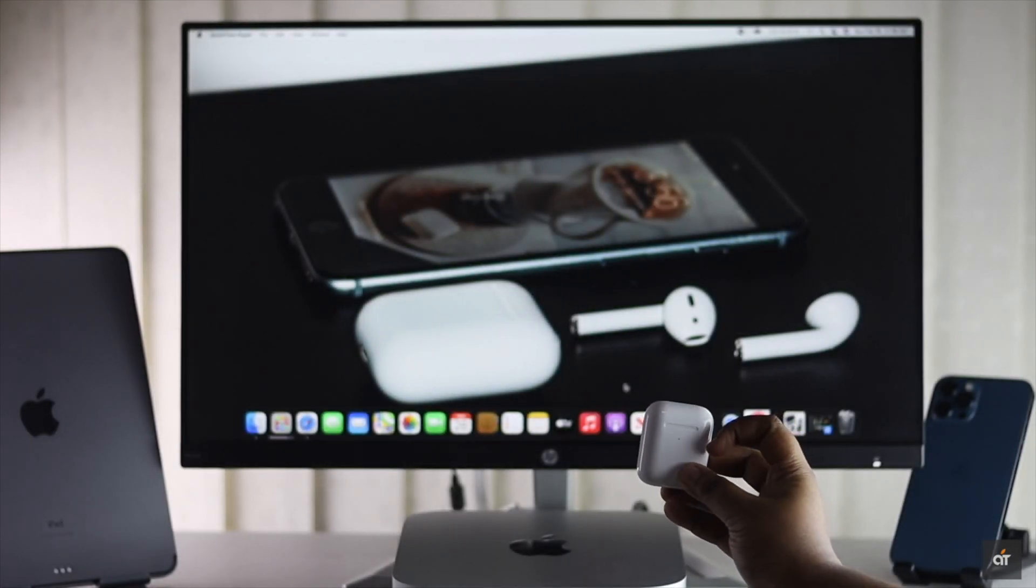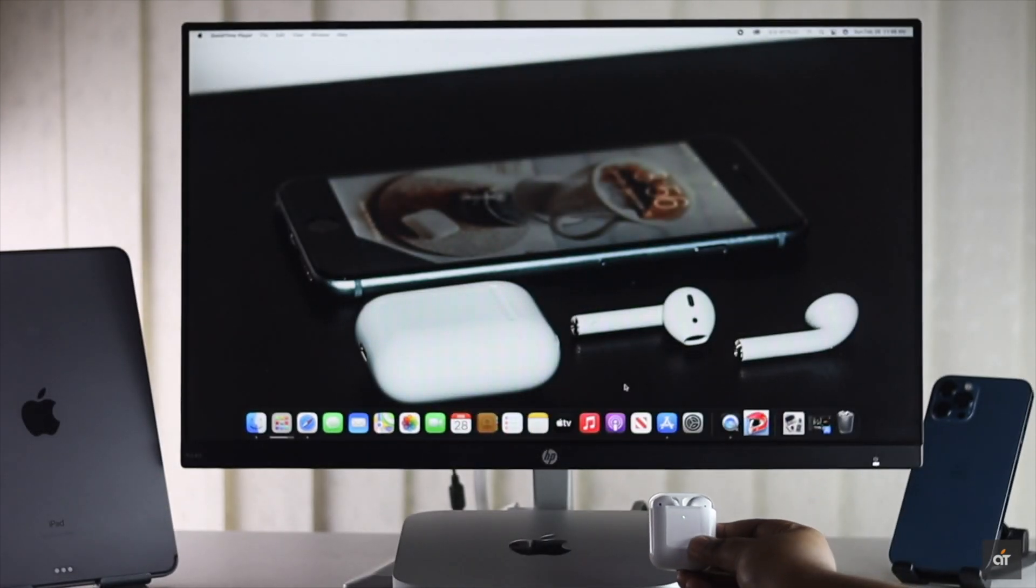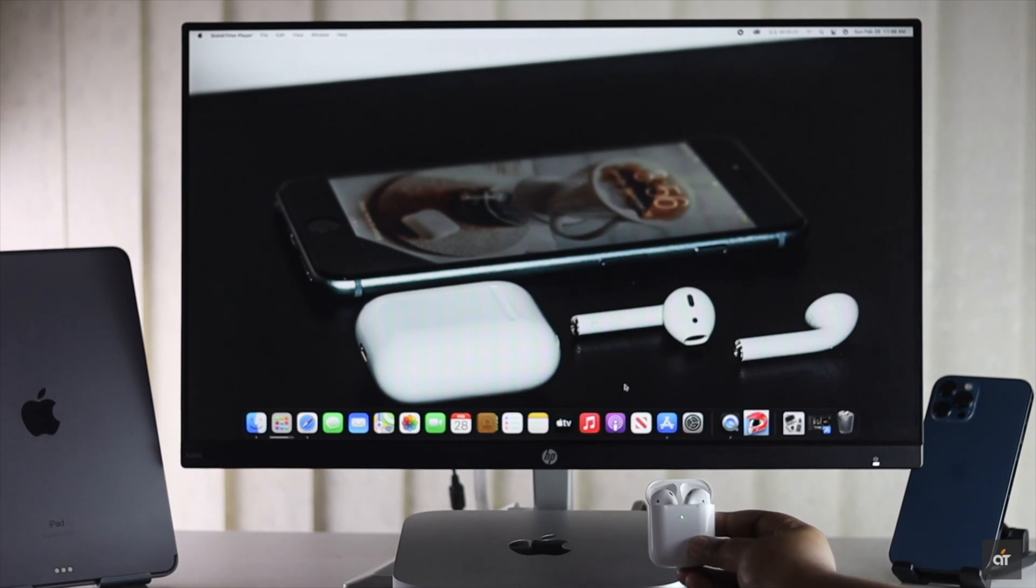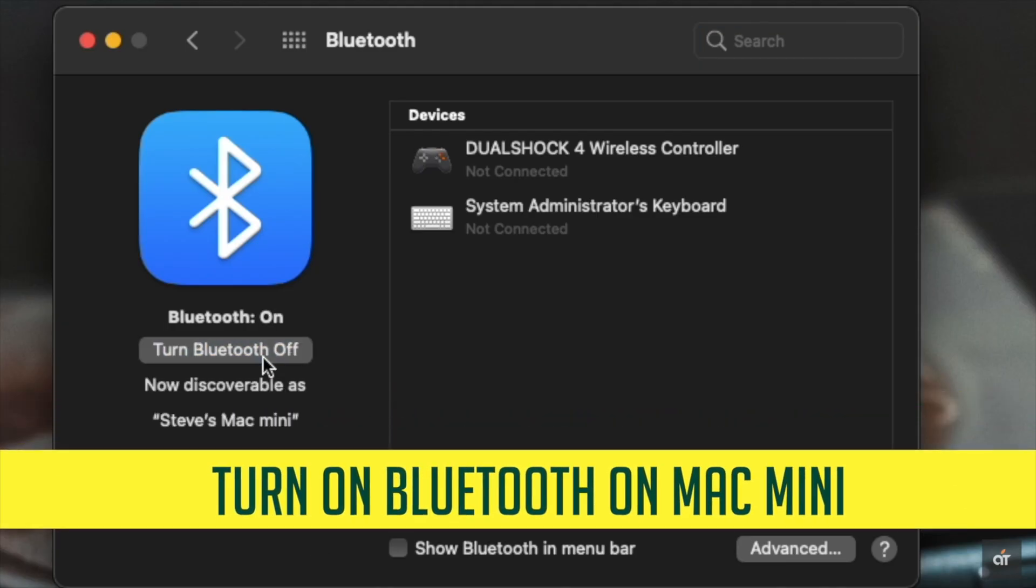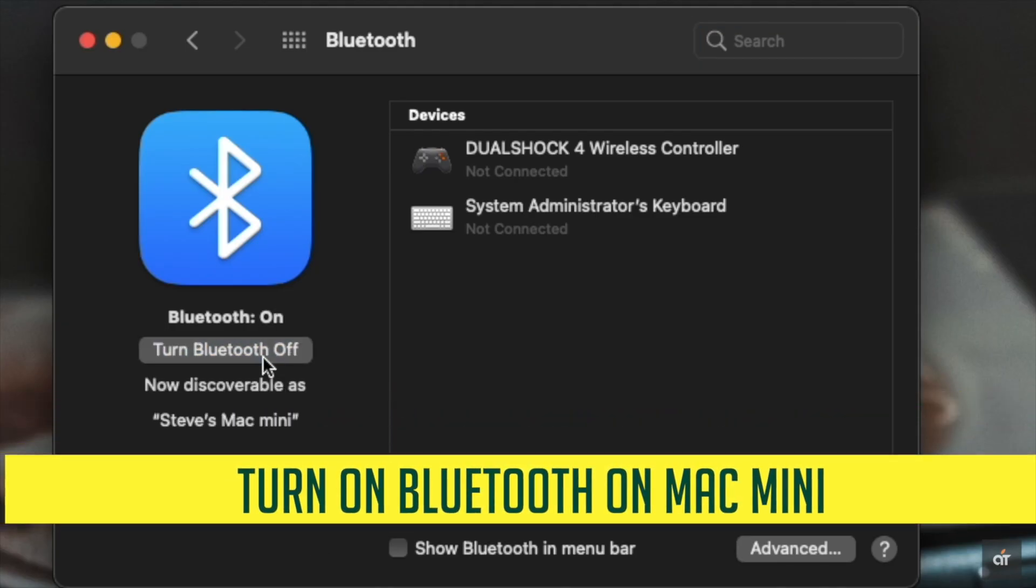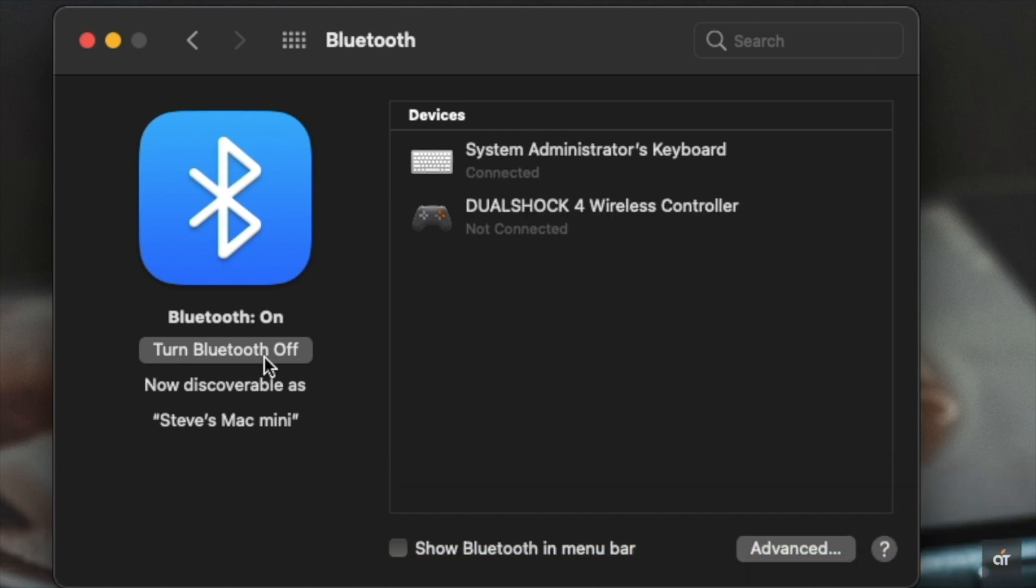AirPods work pretty well with Mac mini and to use it you have to make sure the Mac's Bluetooth is on because it will be needed to connect the AirPods. Now let's check out the process.